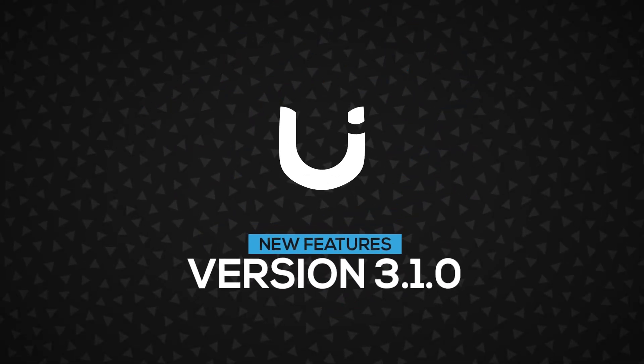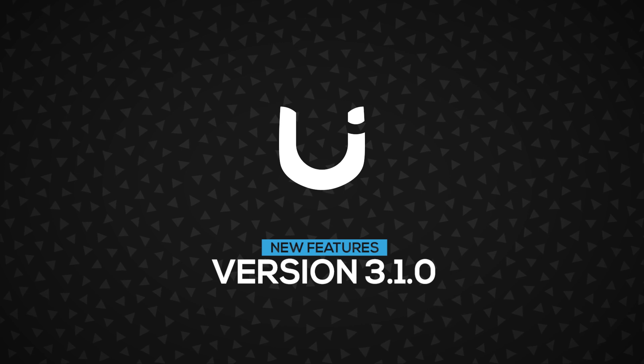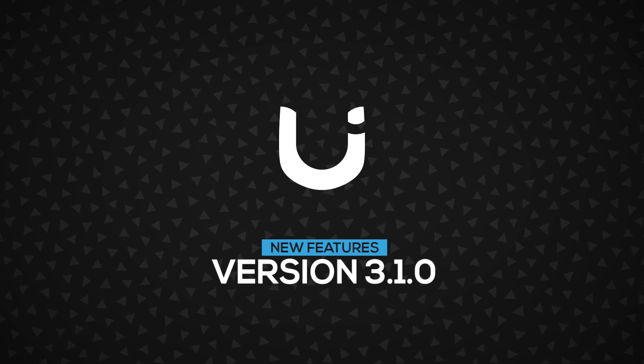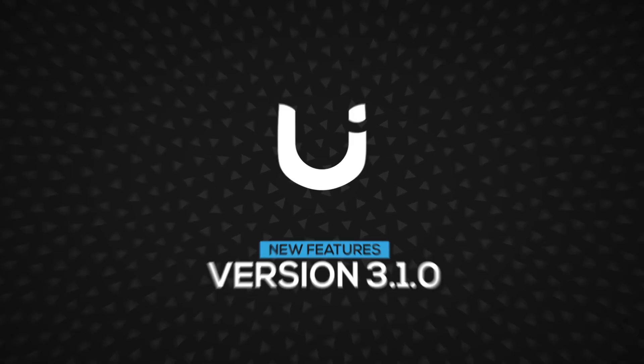In this video, we're going to talk about the new features that were added to DoZUI version 3.1.0. Let's get started.